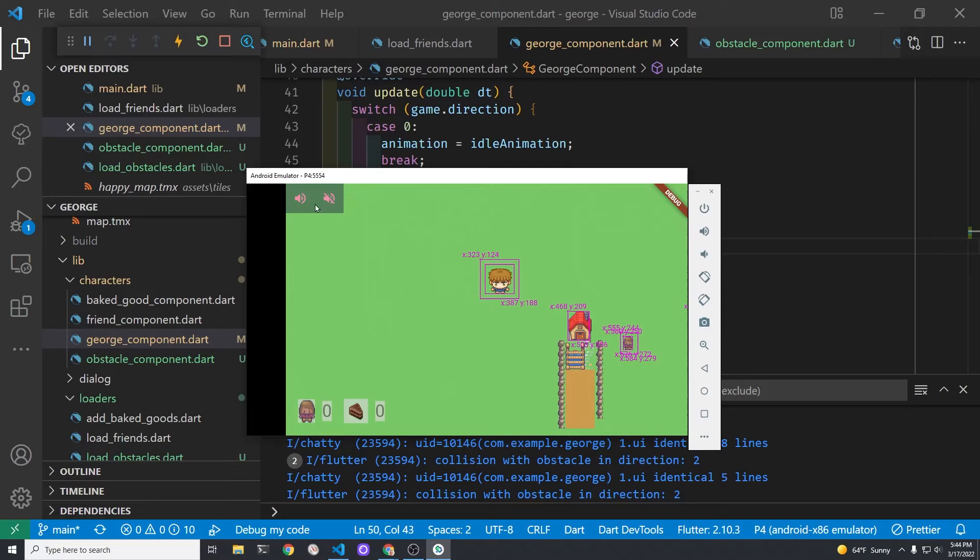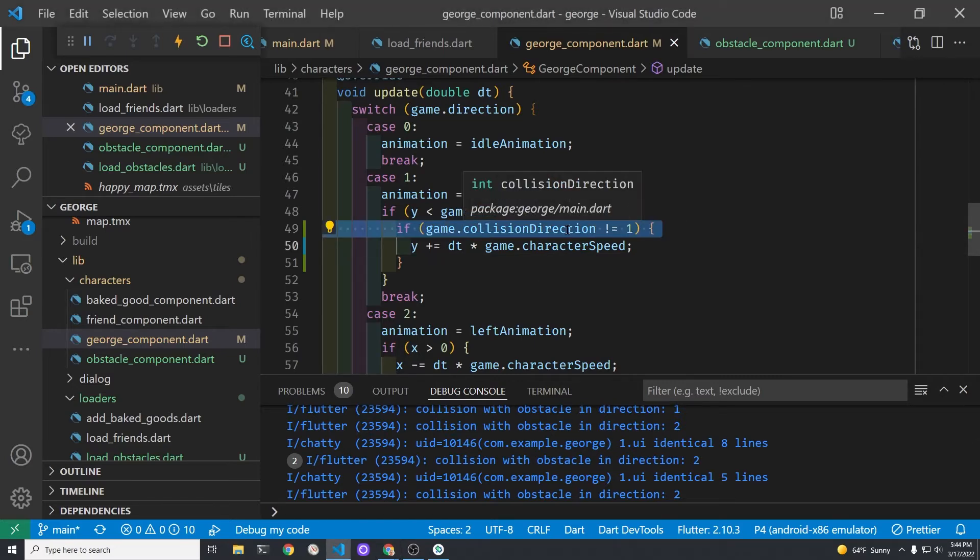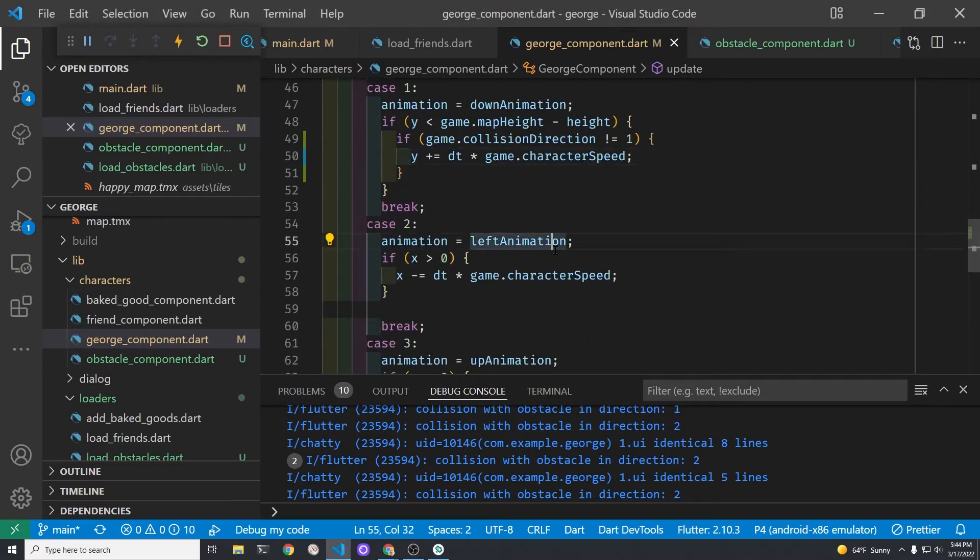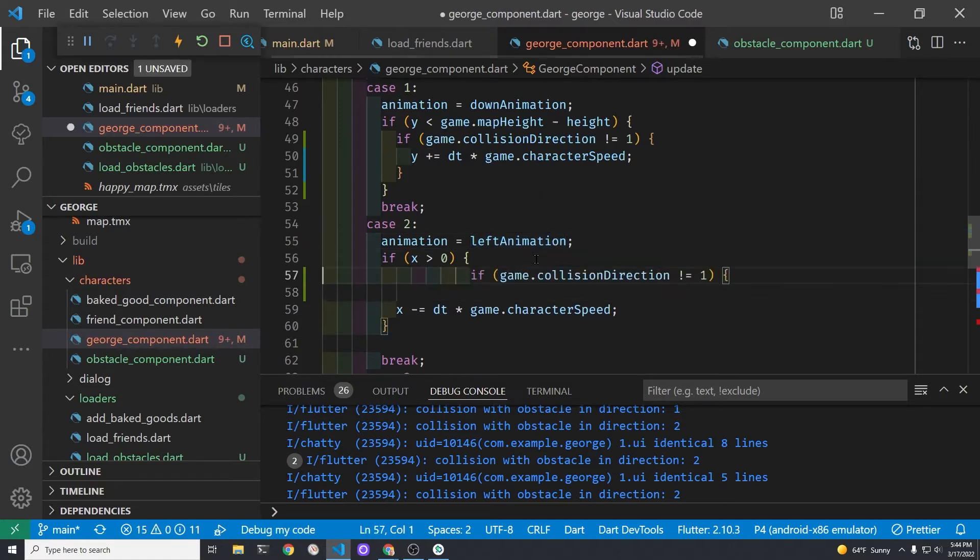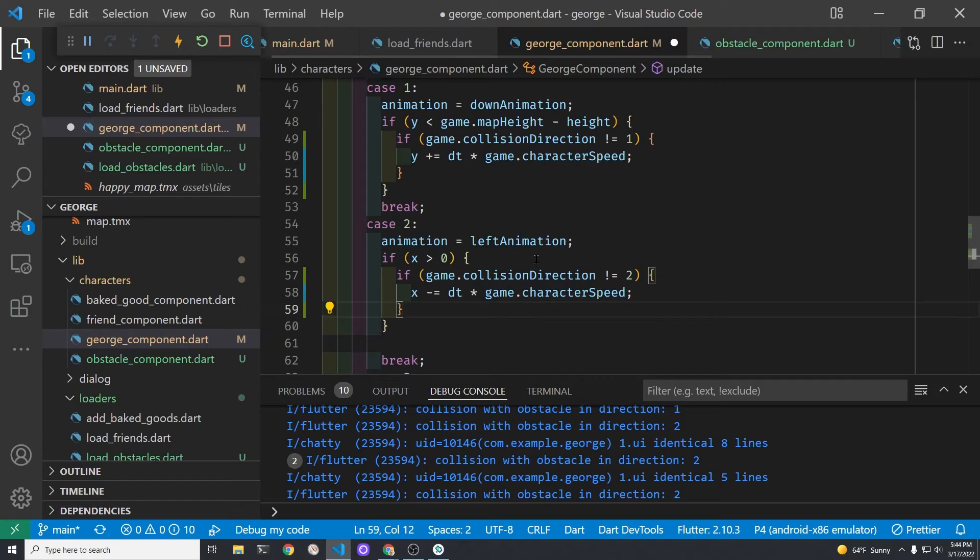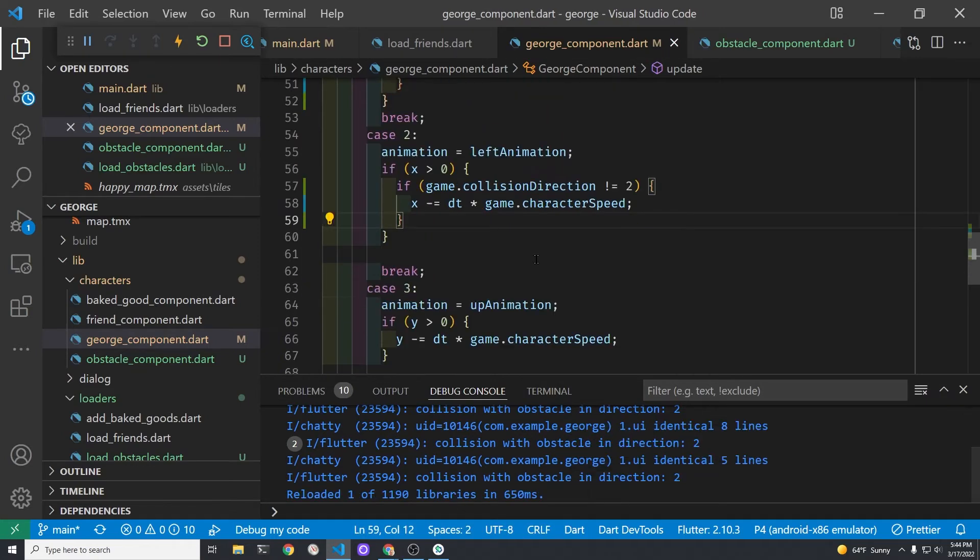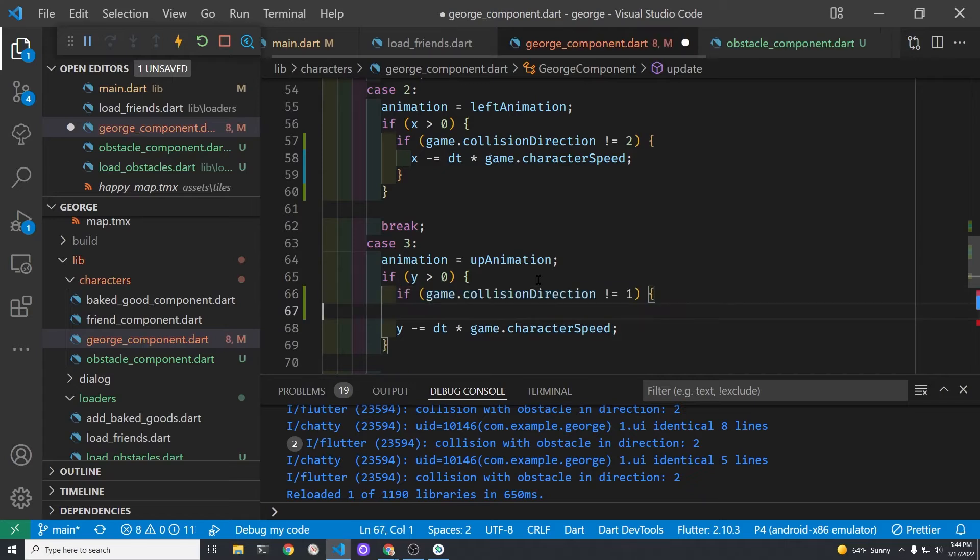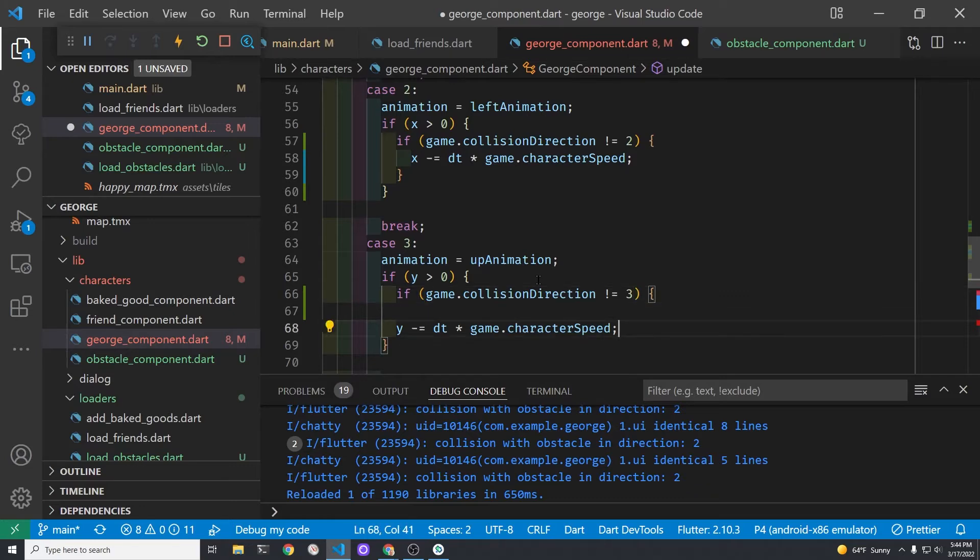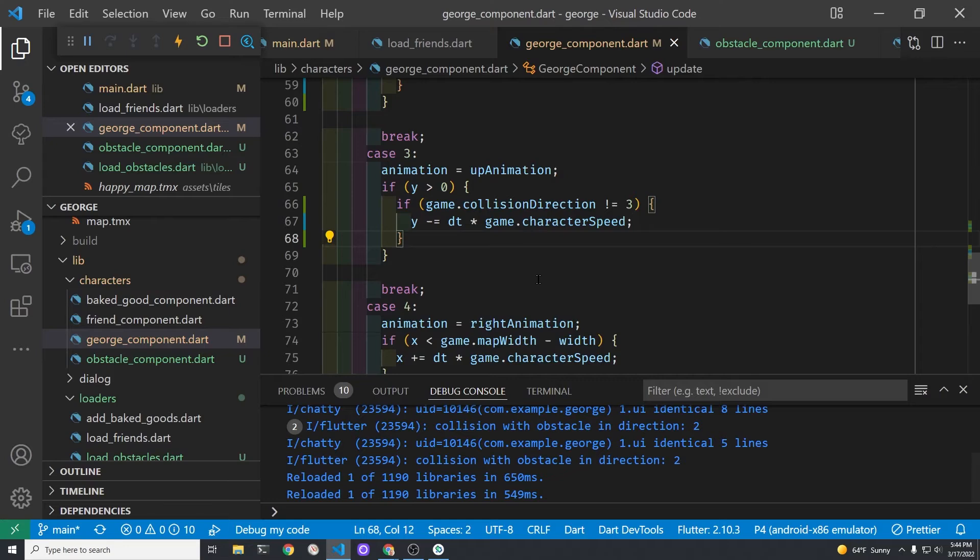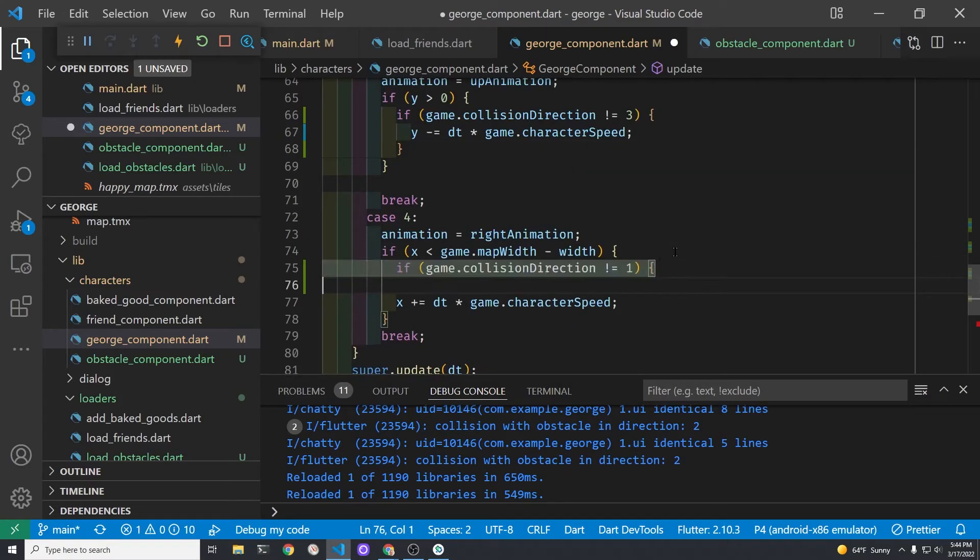Now that we know George basically works for this algorithm we're going to change cases two three and four. I'm going to copy the line for the game dot collision direction from case one and apply it to case two. Then I'm going to change the not equal to two. So not equal to in case two. You have to end the if statement with the curly bracket. Let's do the same thing for case three and remember to add an additional curly bracket at the end of the if statement.